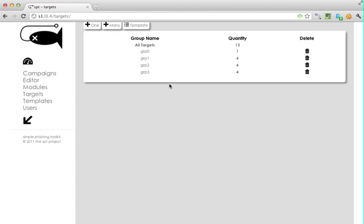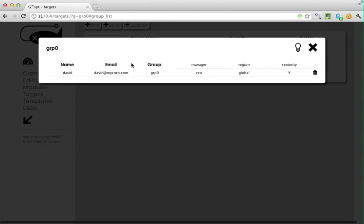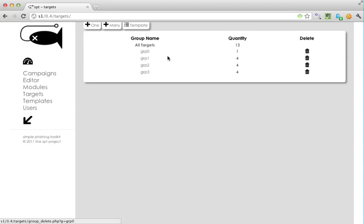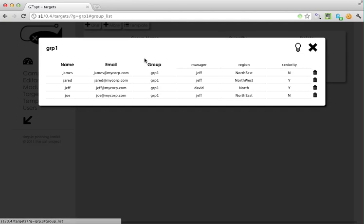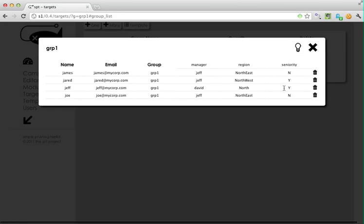Now you see I've got several groups here. I can look at each individual group and see different people with the columns populated.